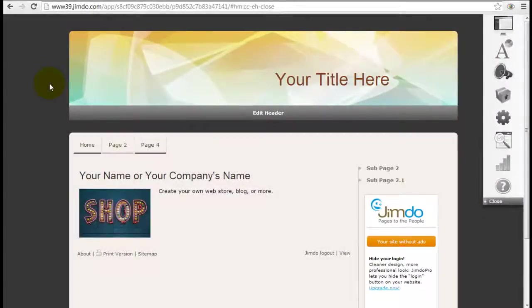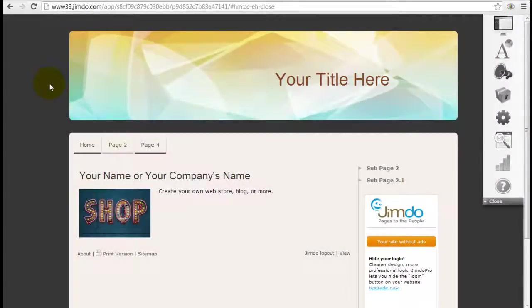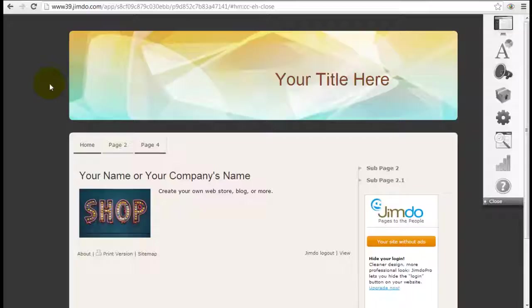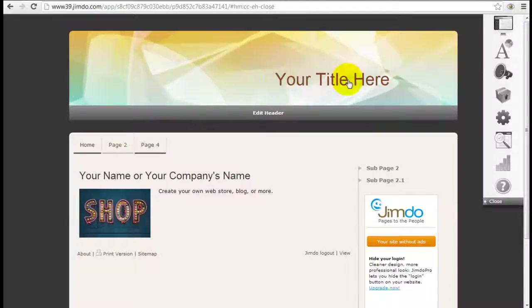Now this section is actually quite flexible. Jimdo allows you to insert your own image or choose from one of their beautiful images from their gallery and also insert your own text.